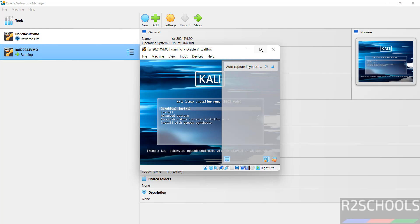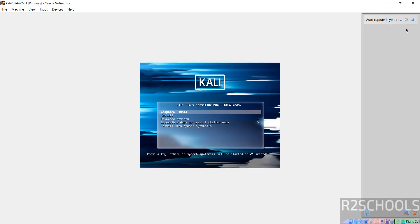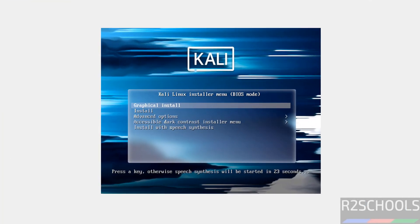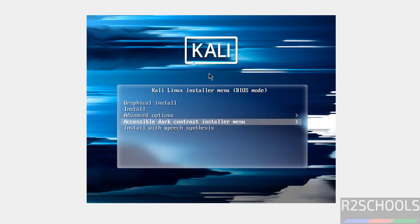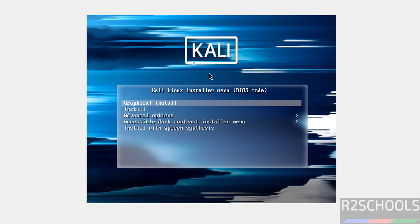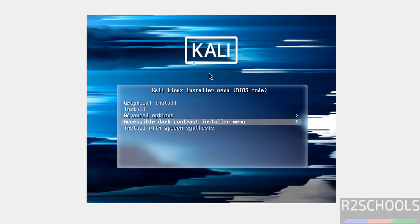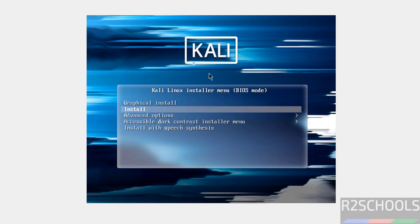Let me maximize it, close this one. Use up and down arrows. See, here we have the options like graphical install, install, advanced options, accessible contest installer menu, or install with synthesis. I am going with graphical install, so select it and hit enter.